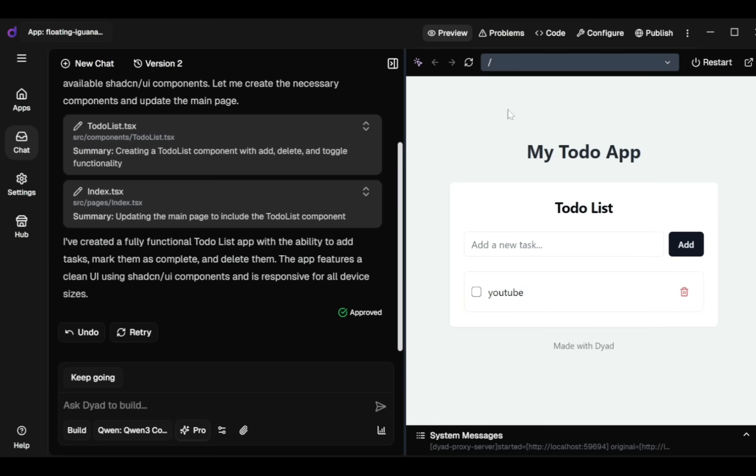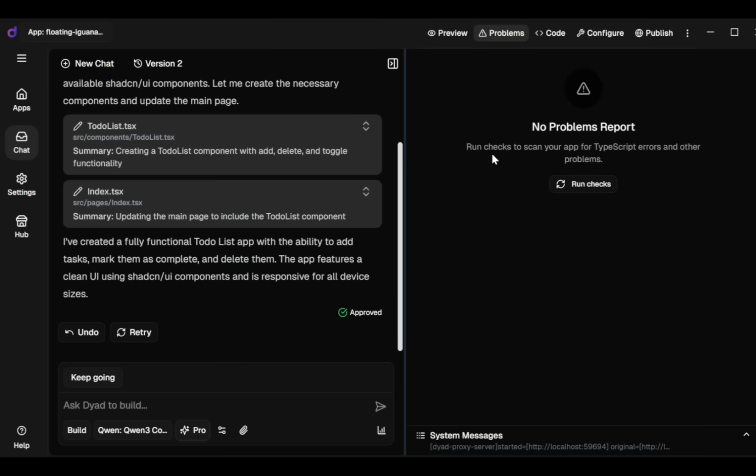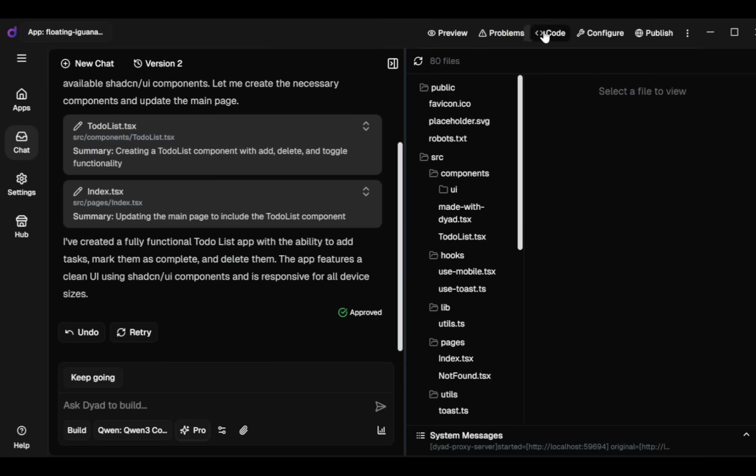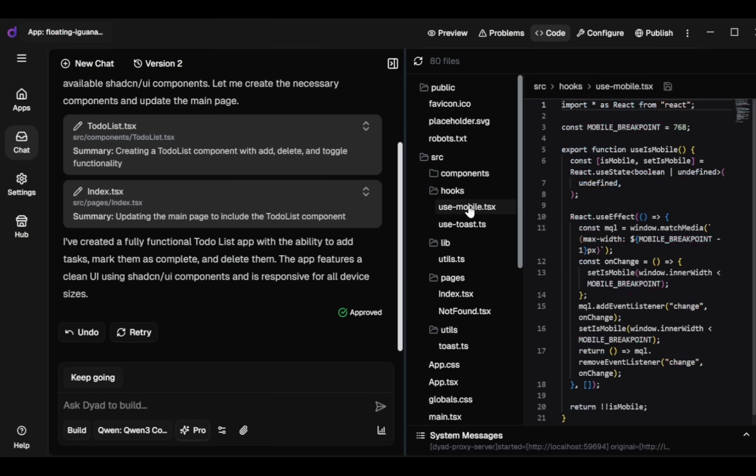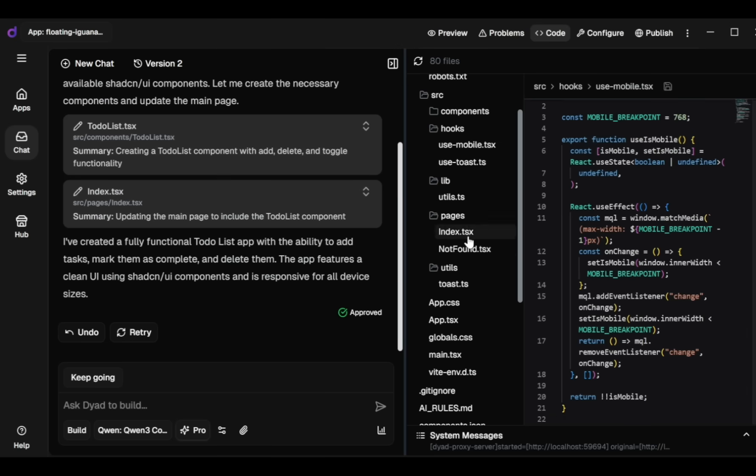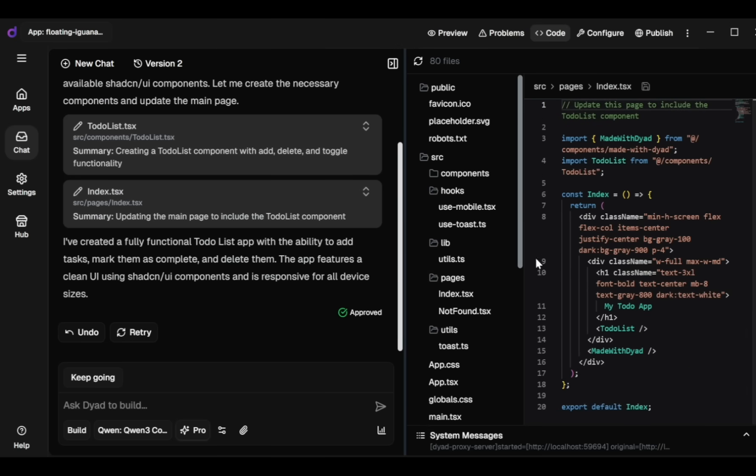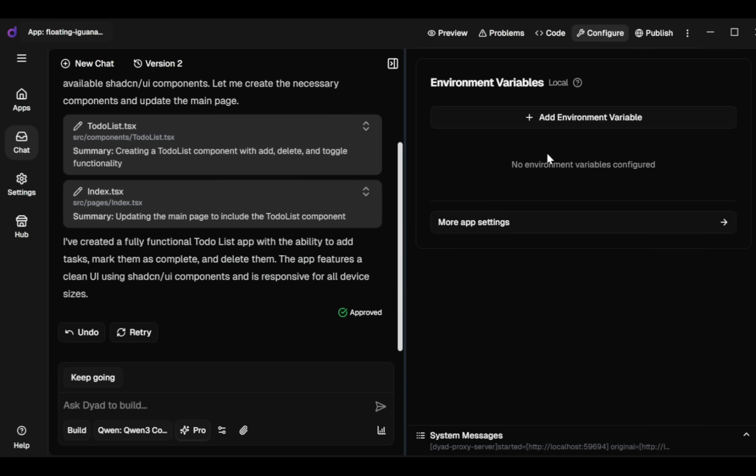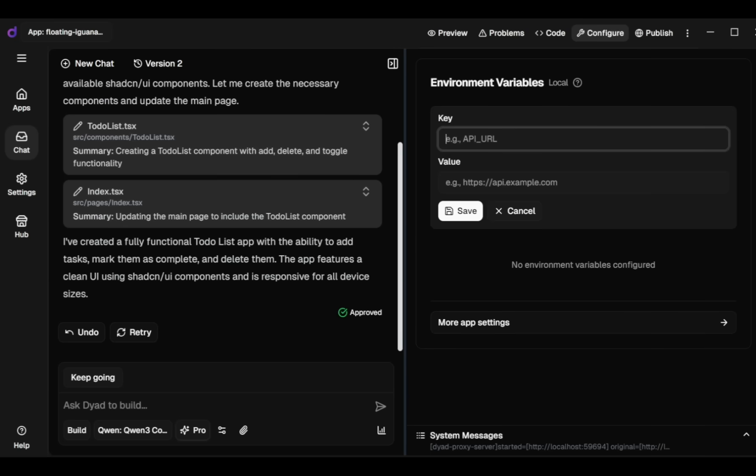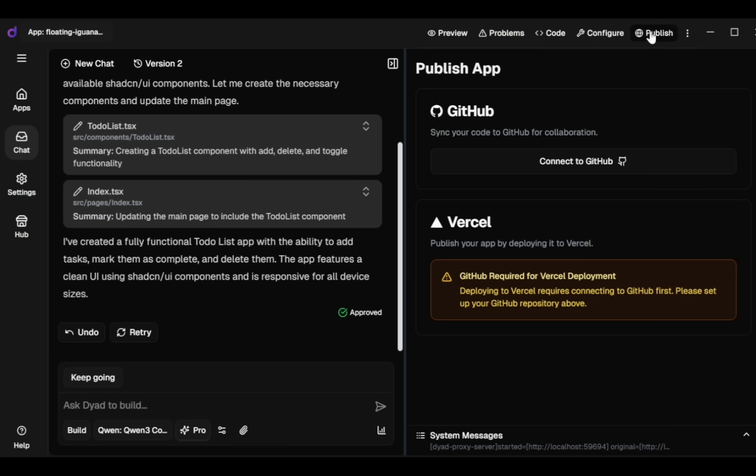If you encounter issues, check the Problems tab to see any errors in your app. In the Code section, you have full access to your code files. If you want to make changes, you can edit the code directly from here. The Configuration tab is where you set environment variables like your API keys. In the Publish tab, you can easily publish your app to GitHub or Vercel. Simply connect your GitHub account and deploy your app.